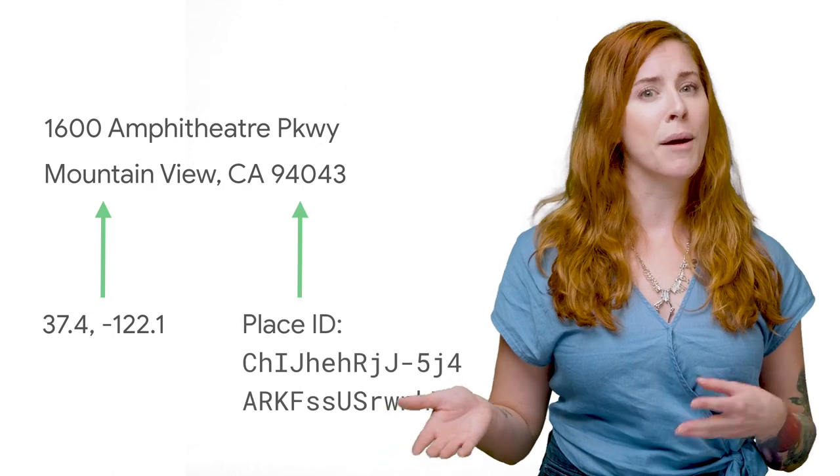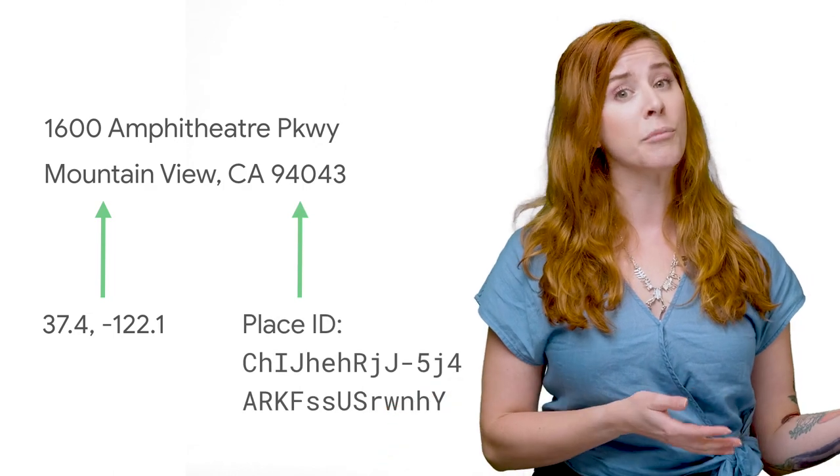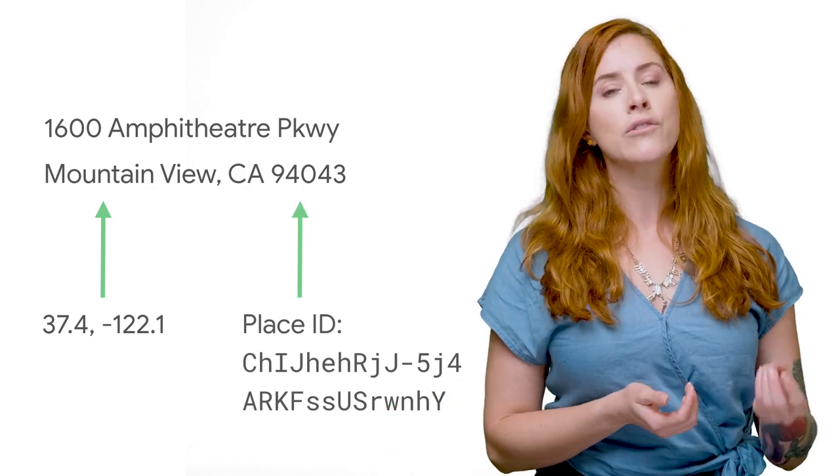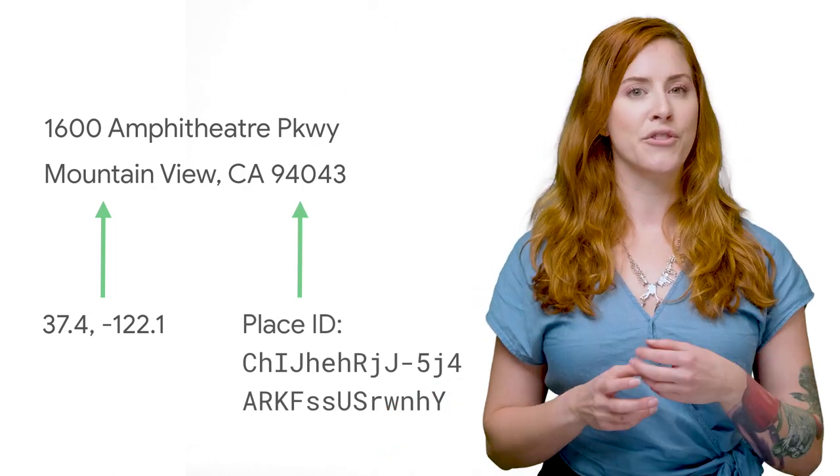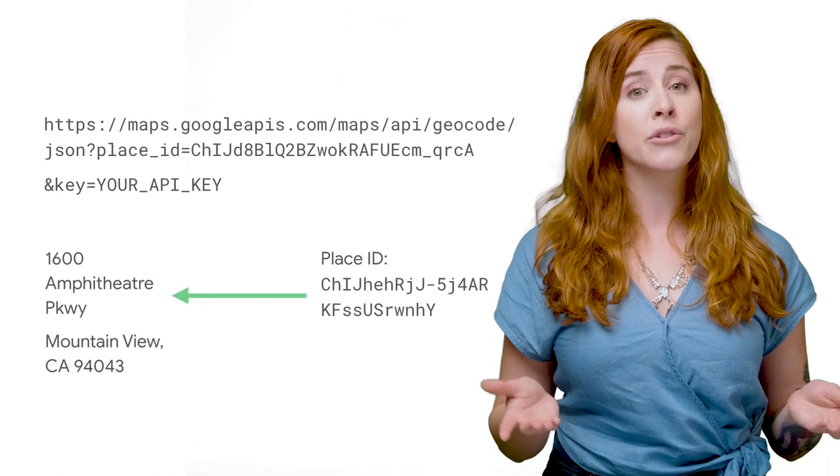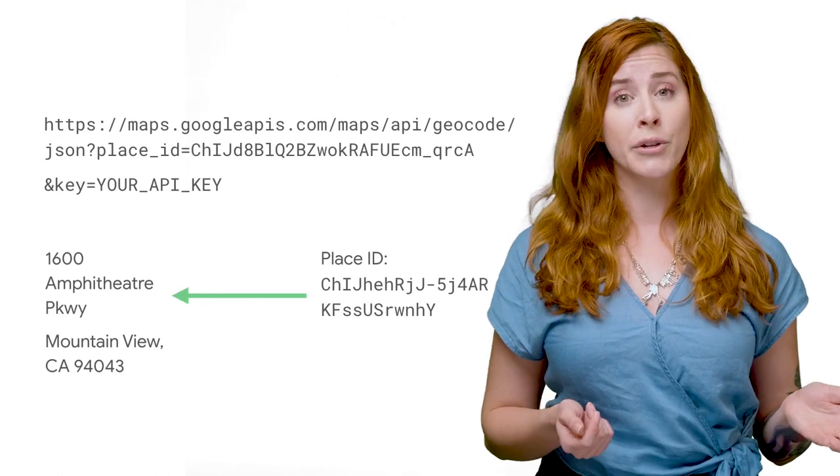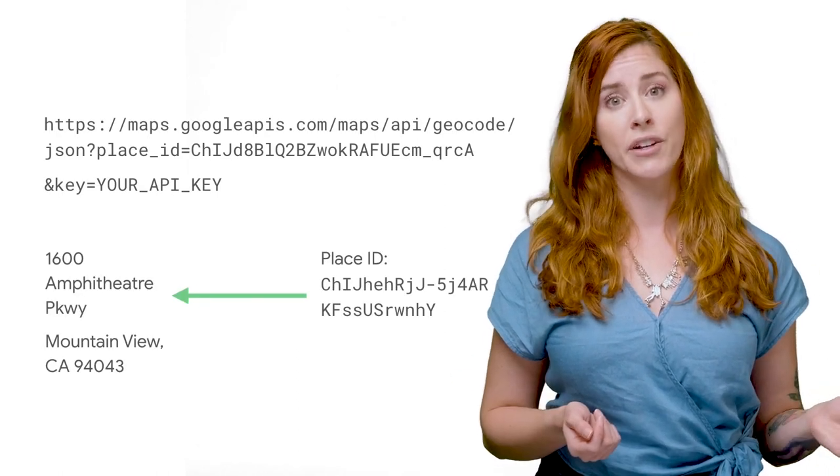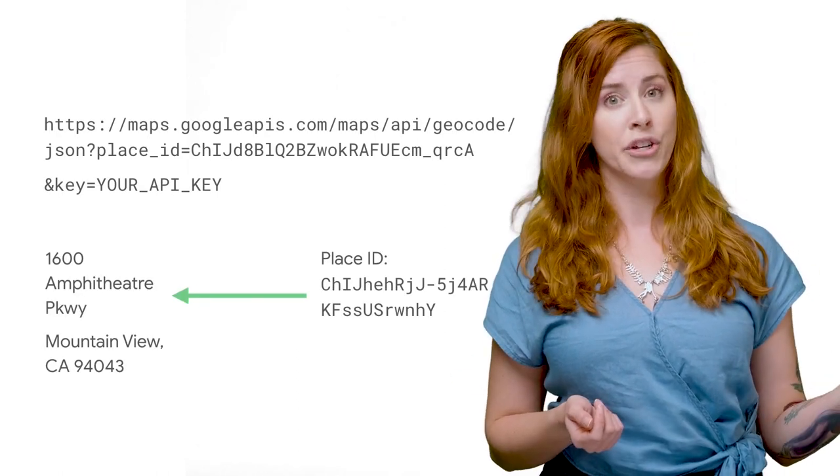The process of doing the opposite, translating a location on the map into a human-readable address, is known as reverse geocoding. Most of the time, we use the latitude and longitude of a location to get an address through reverse geocoding.